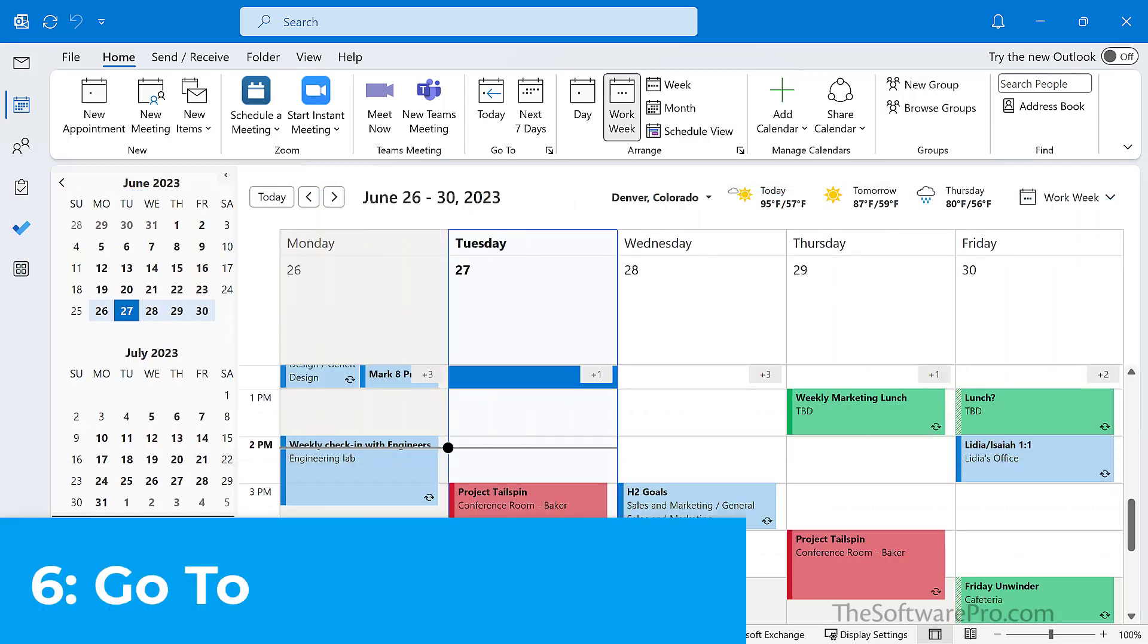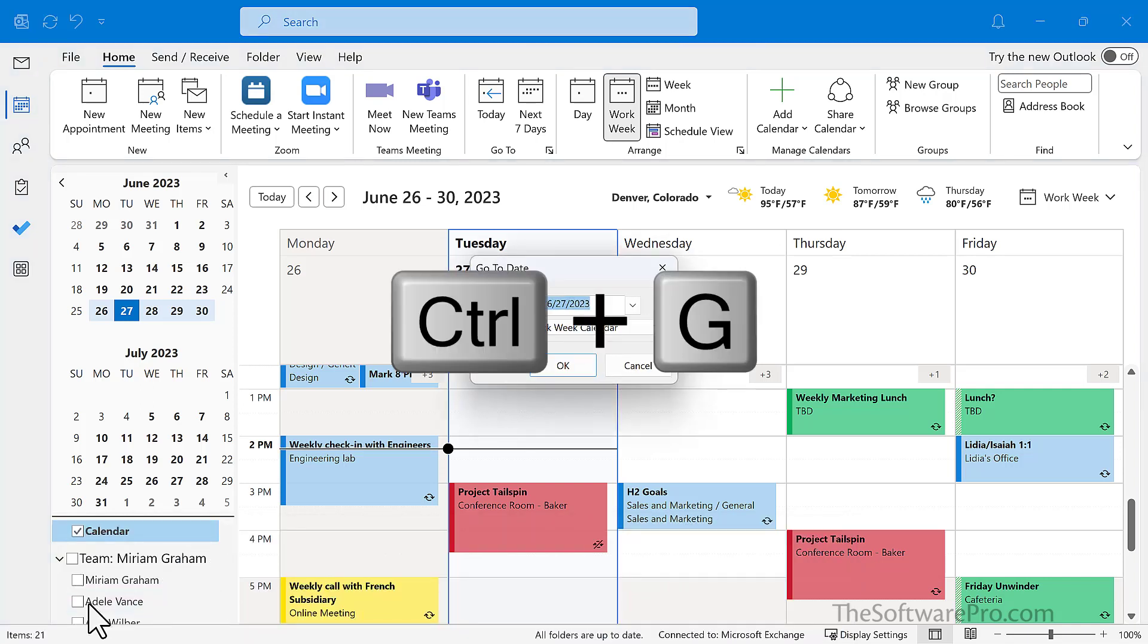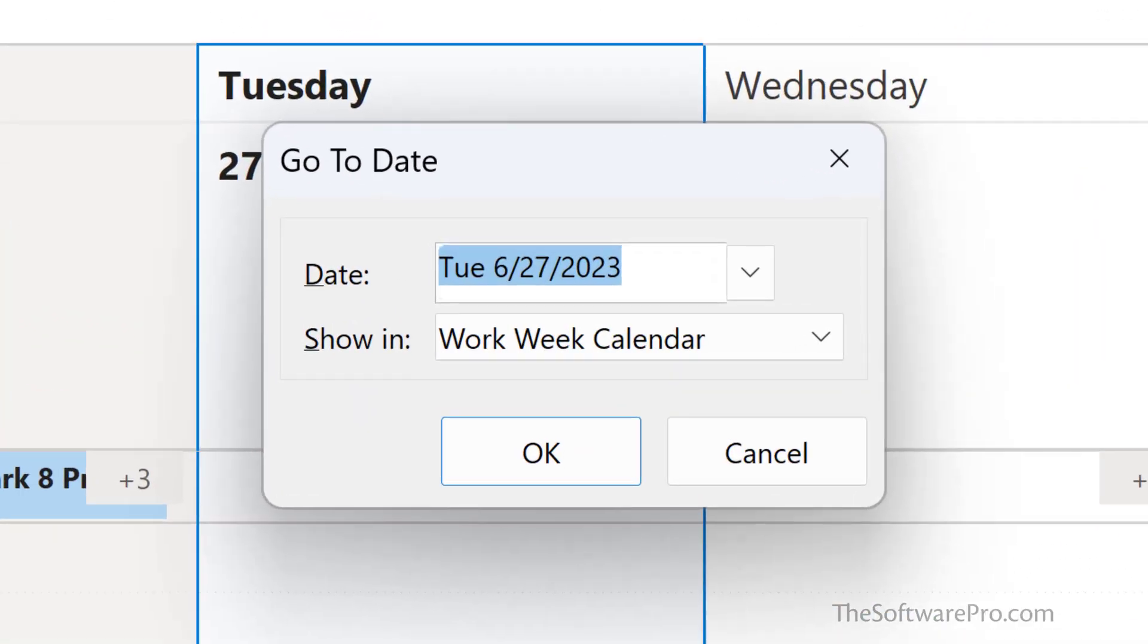Another quick way to change the view or navigate in the Outlook calendar is with GoTo. Simply press Control-G. Here we can go to a specific date.